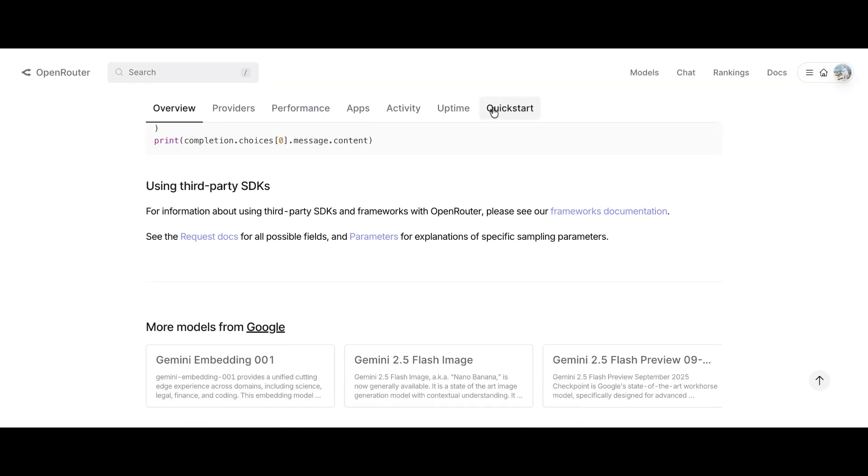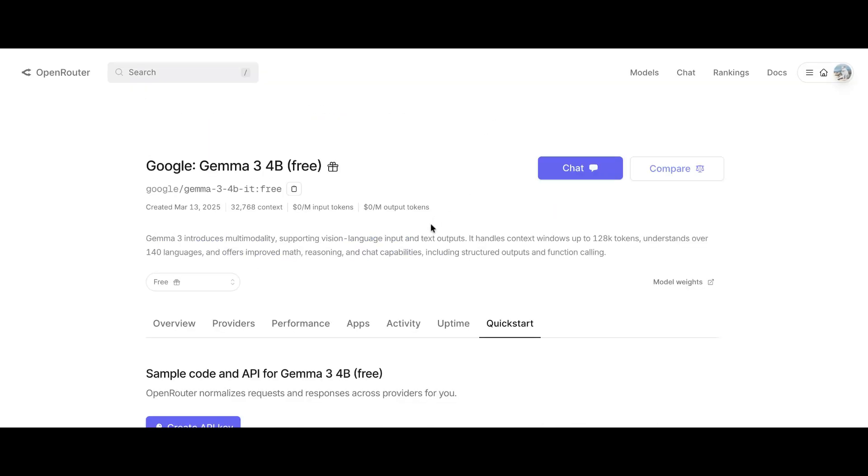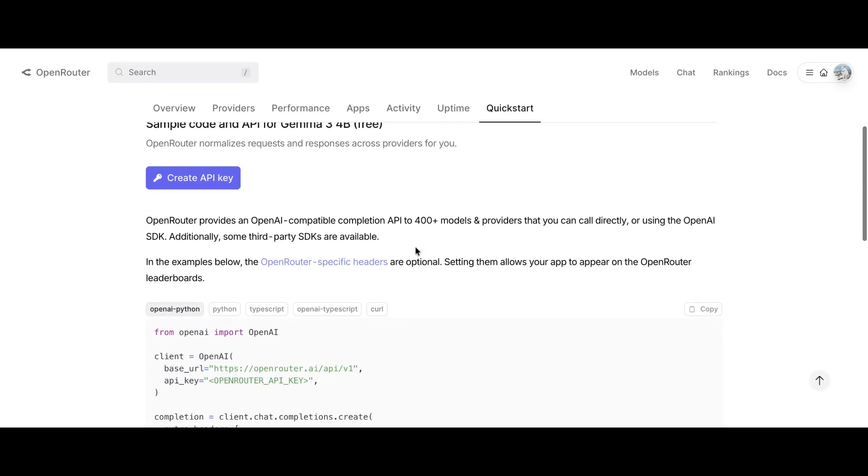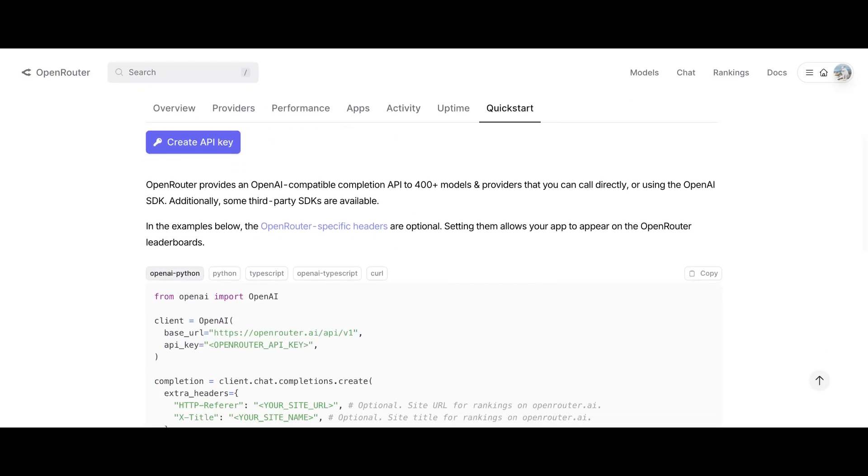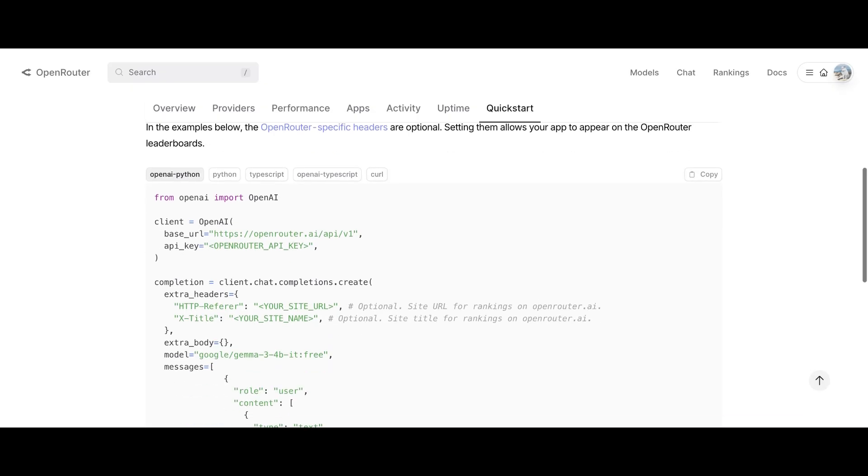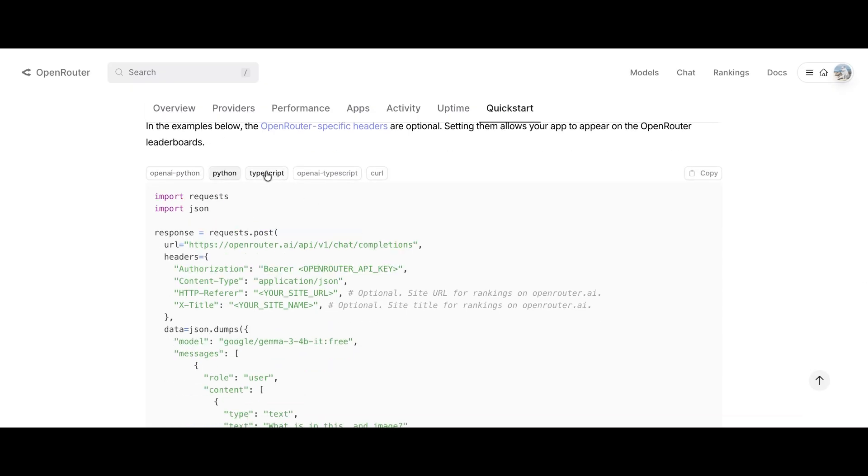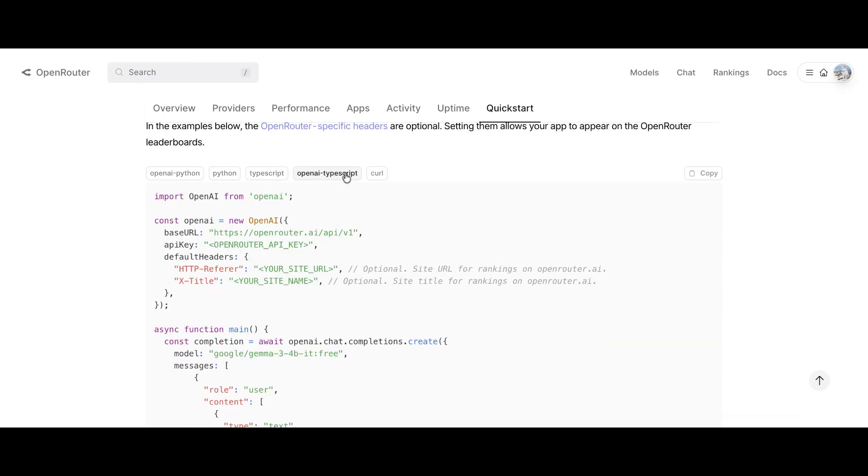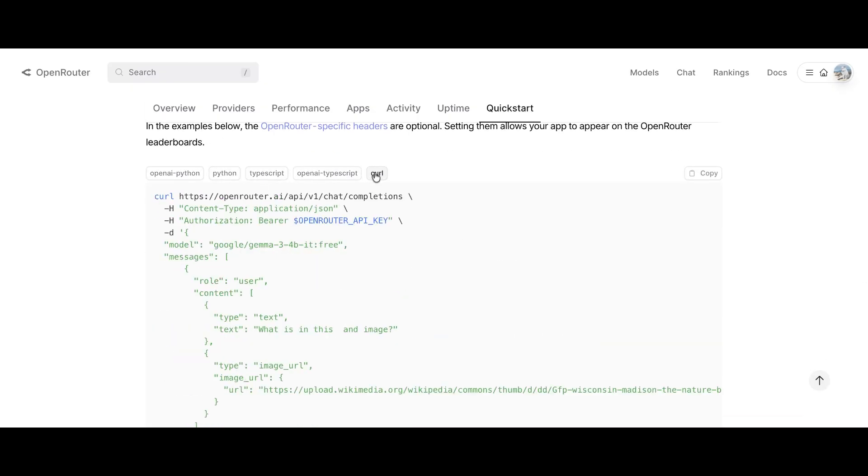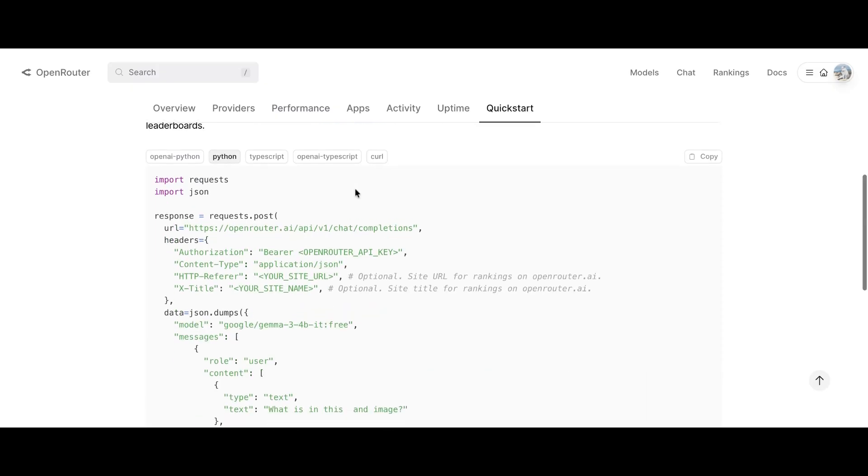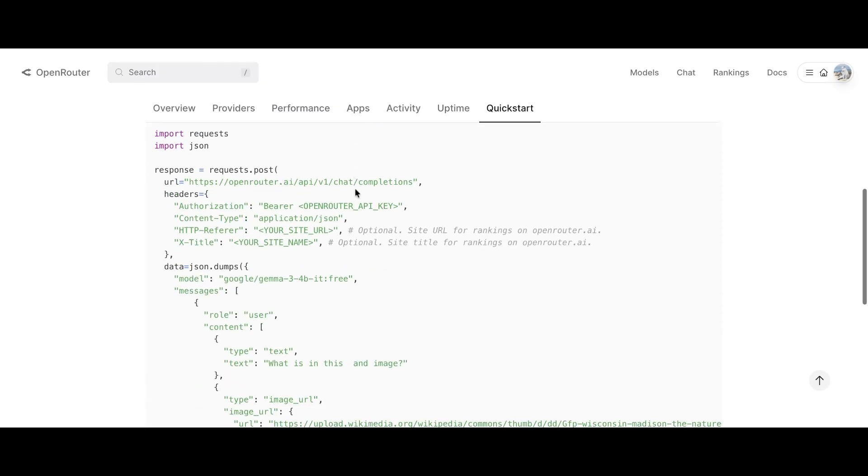To use the model, scroll down to the Quick Start section. You don't need to click Create API Key, since you already have one. Below, you'll see sample code showing exactly how to call this model through the API. You can copy that and start integrating it into your project right away.